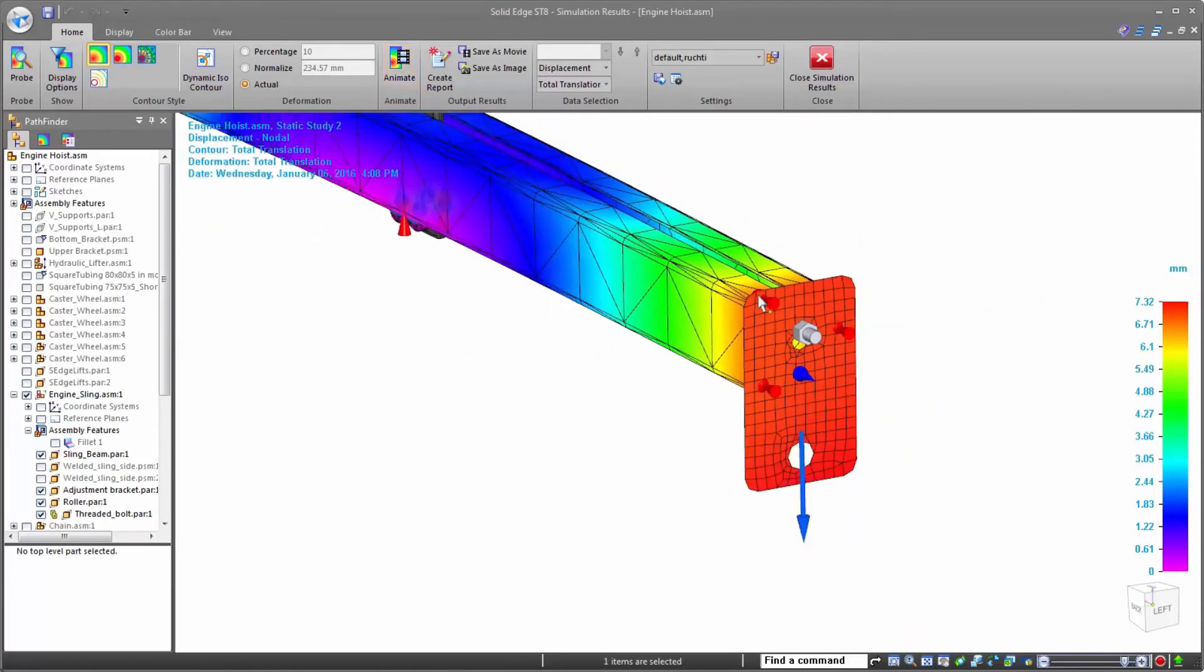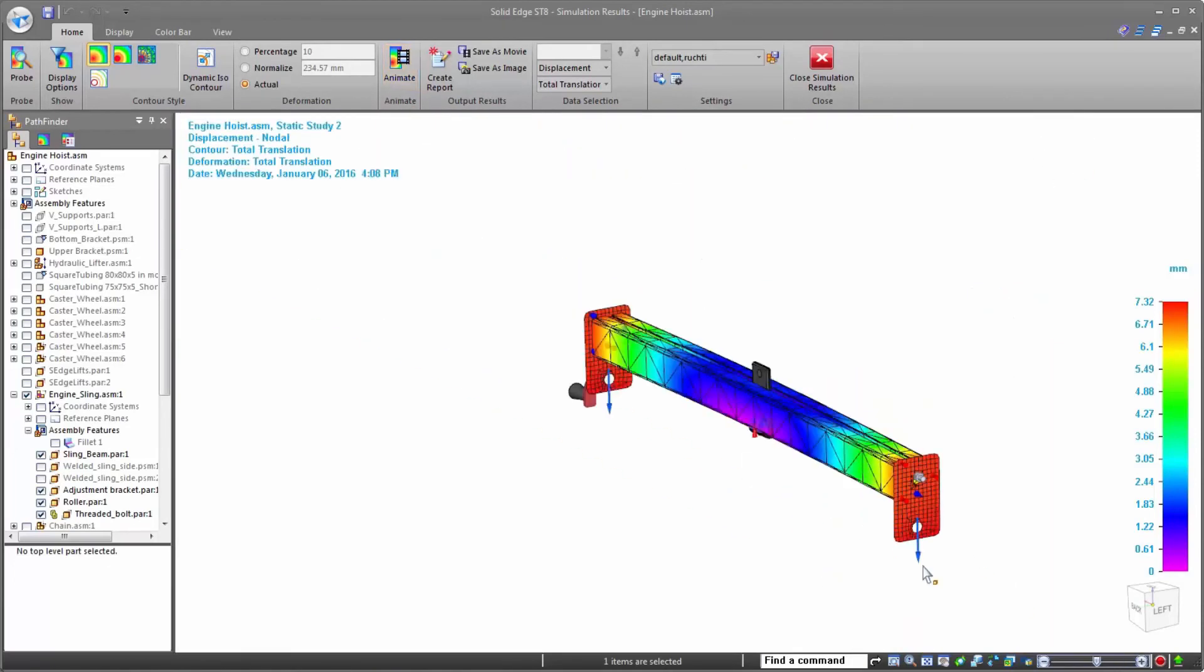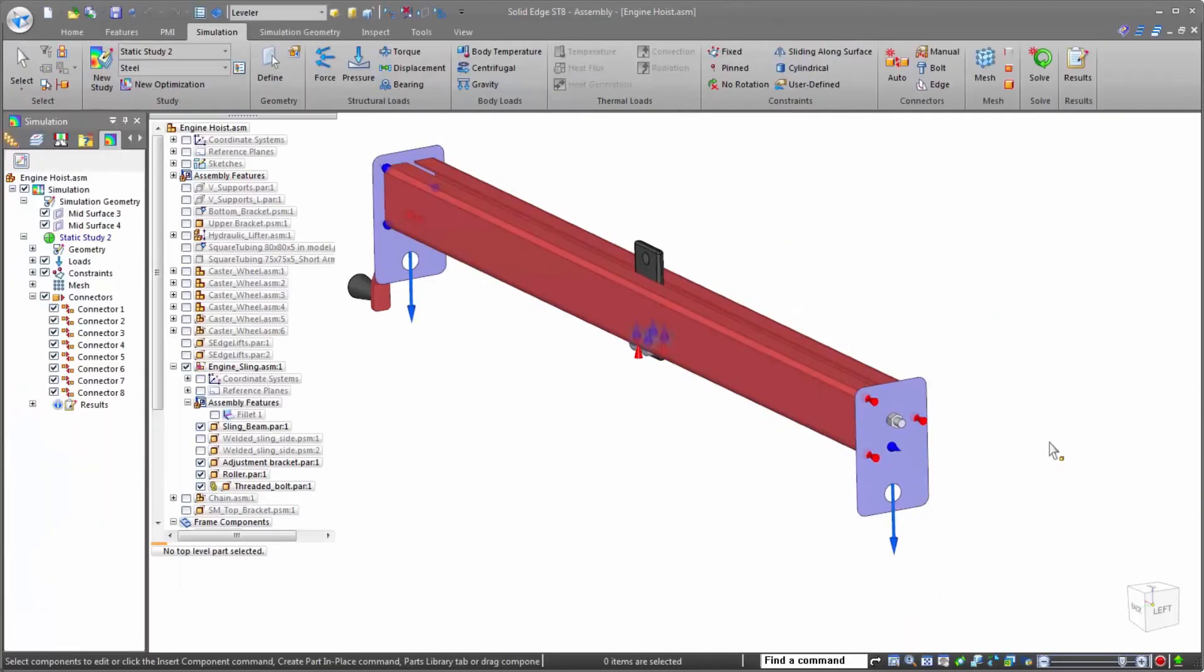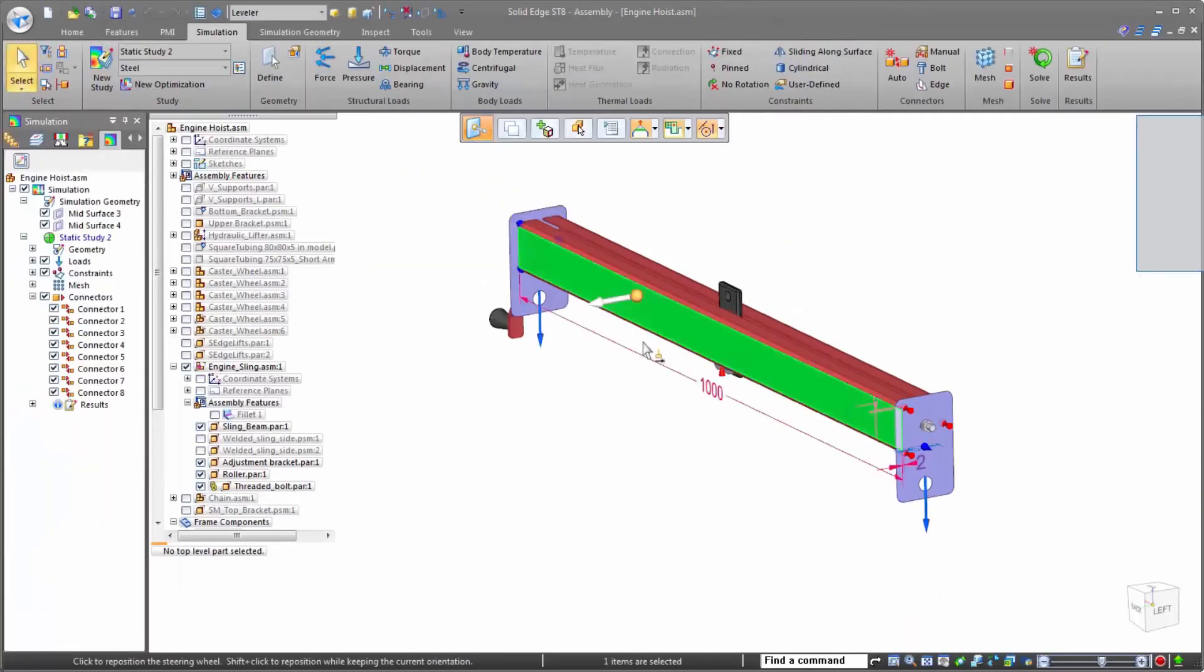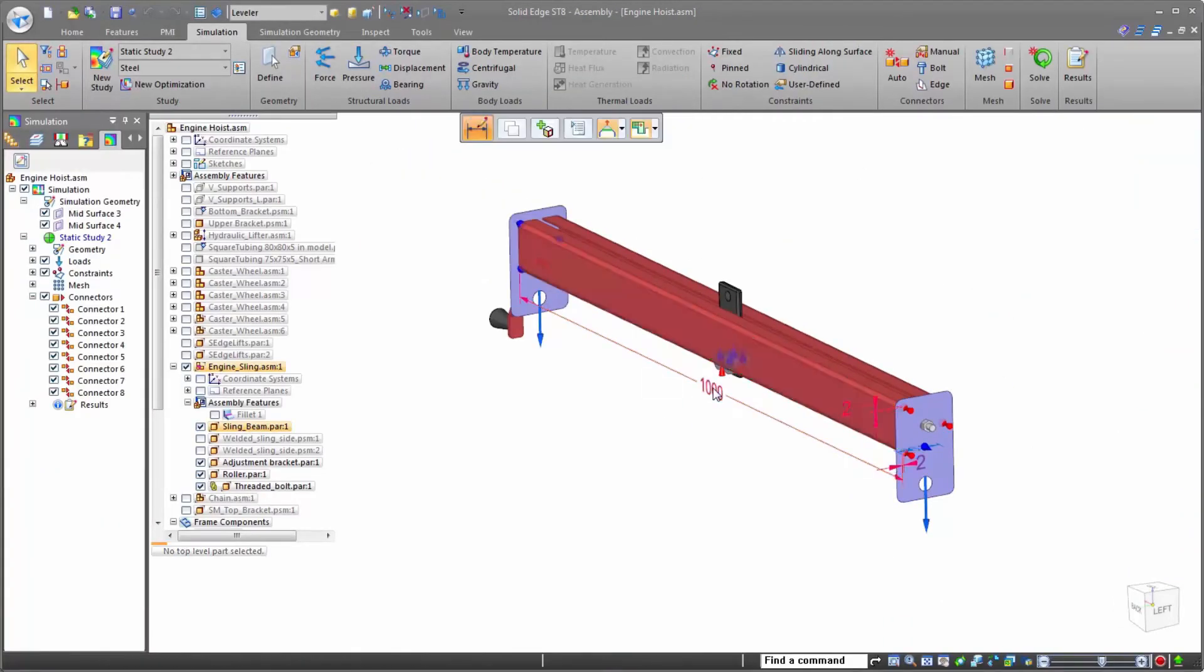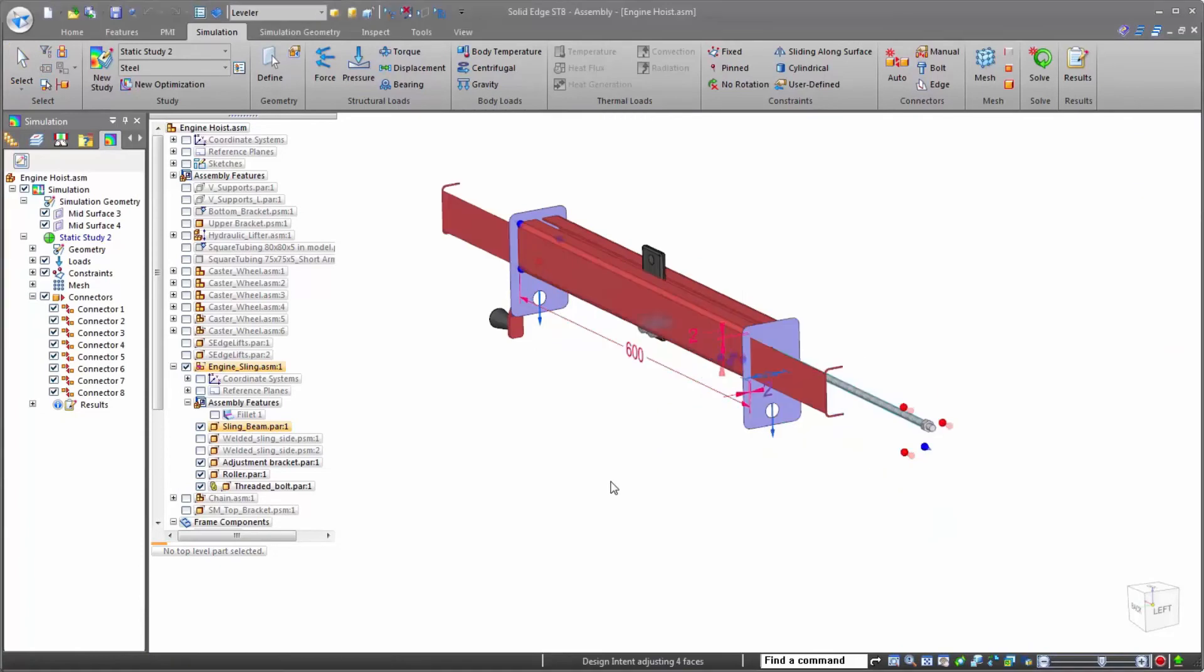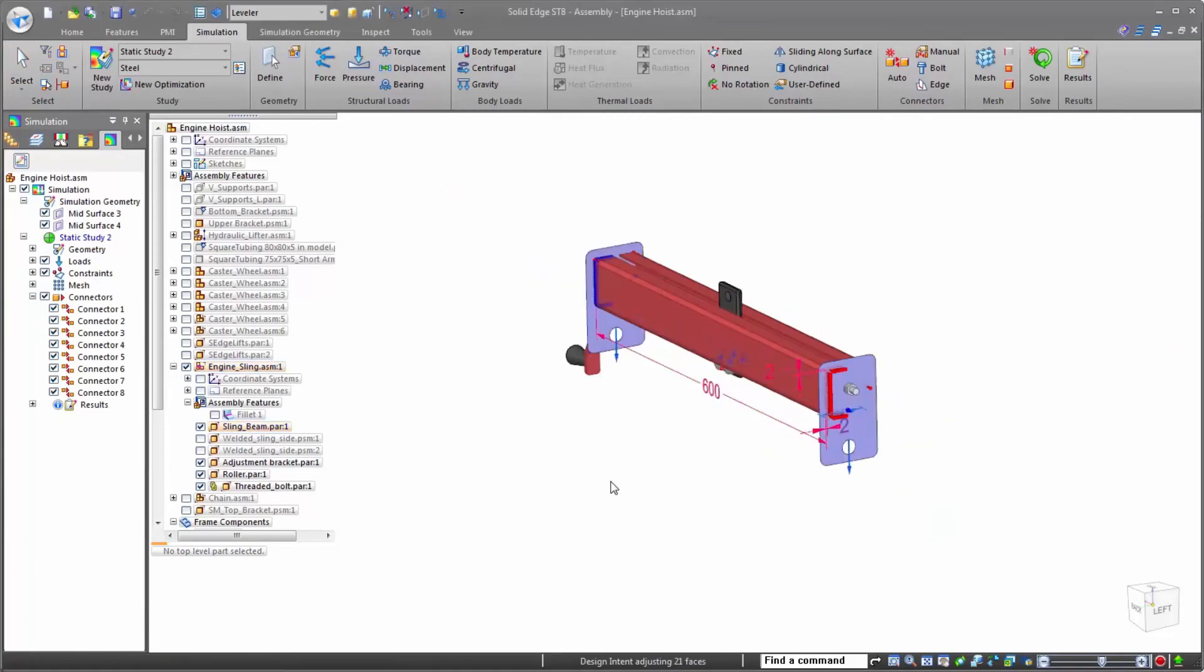Of course, with Solid Edge's synchronous technology, we could easily resize the beam manually to find the best solution, adjusting the overall length and thickness to make the beam stronger.